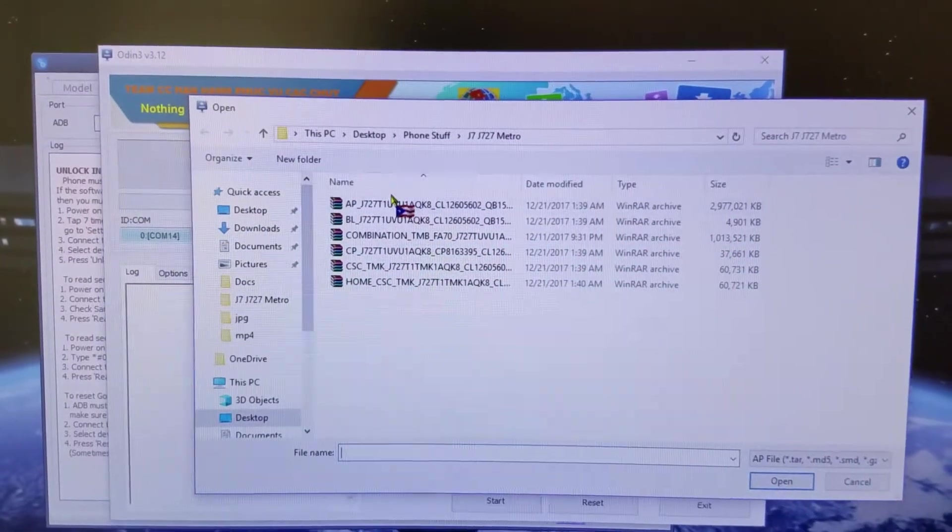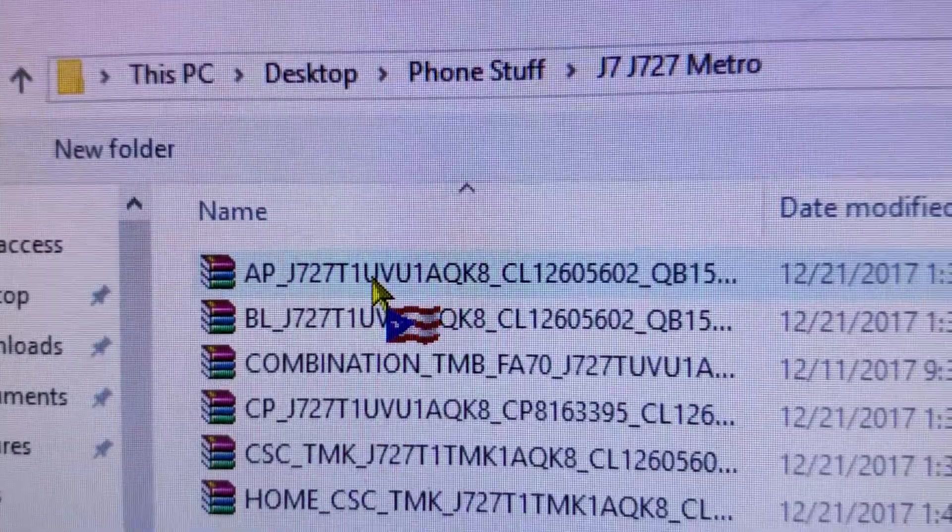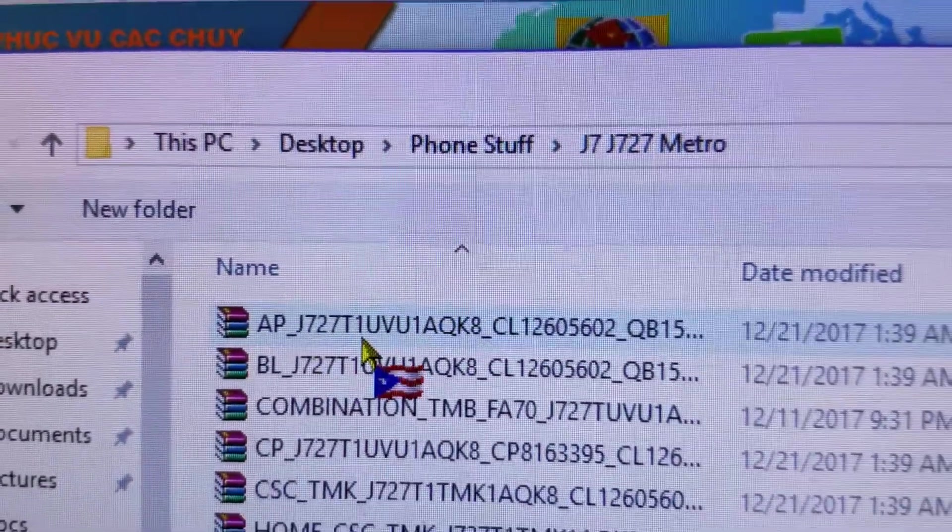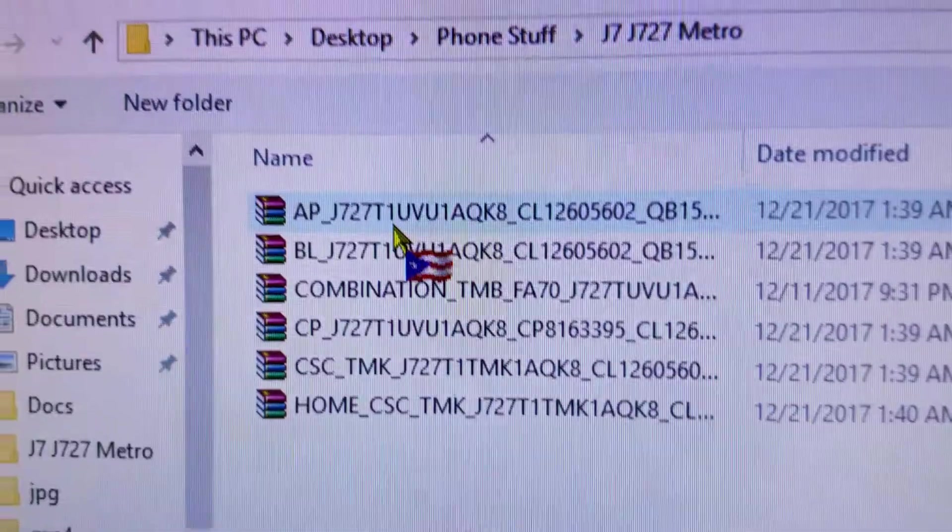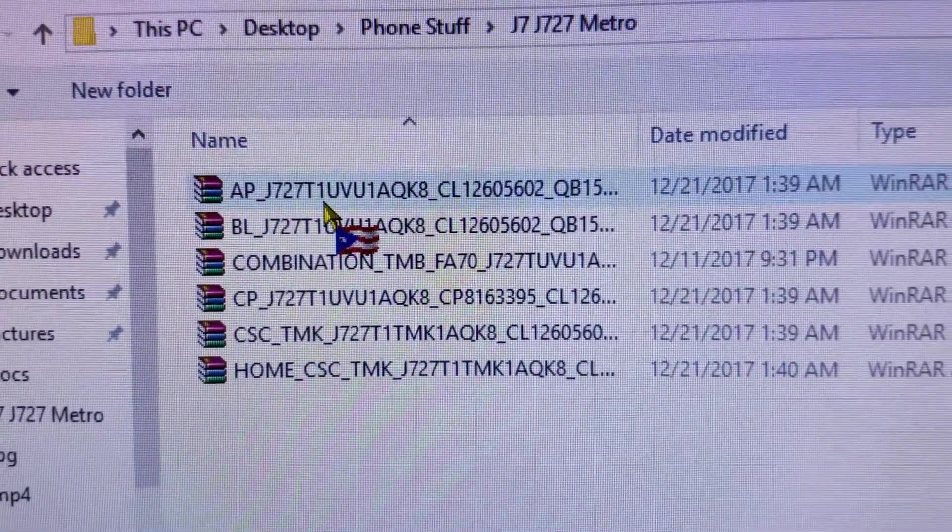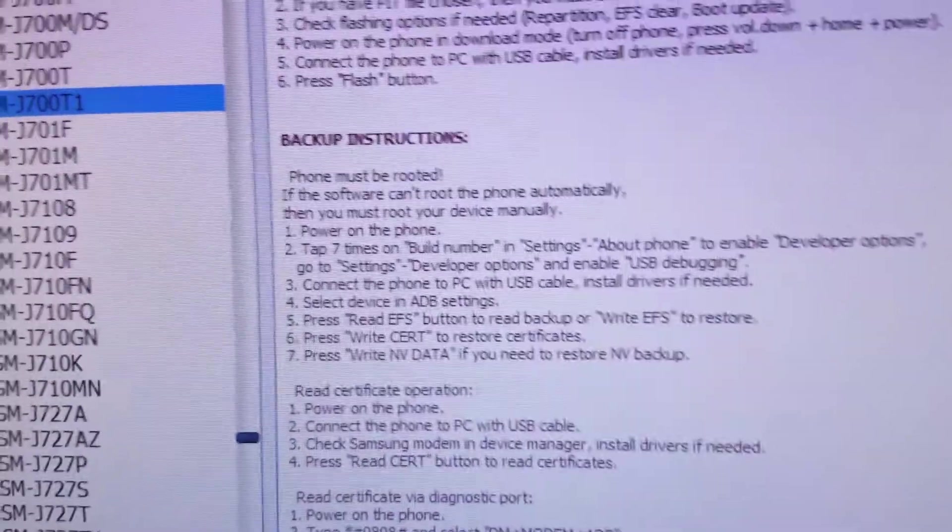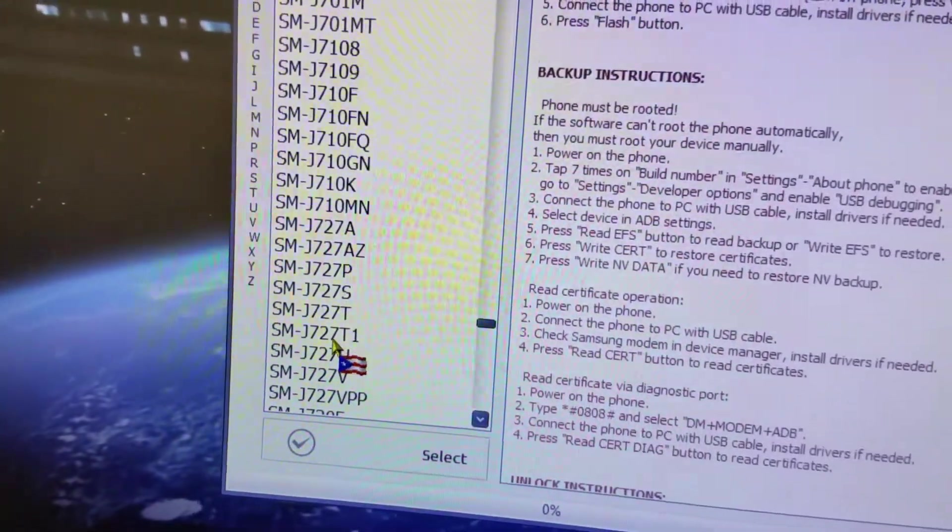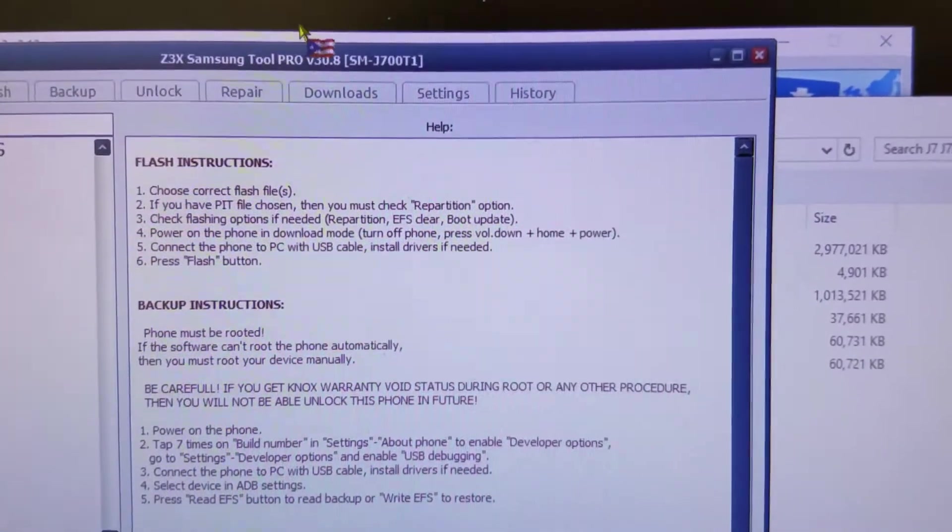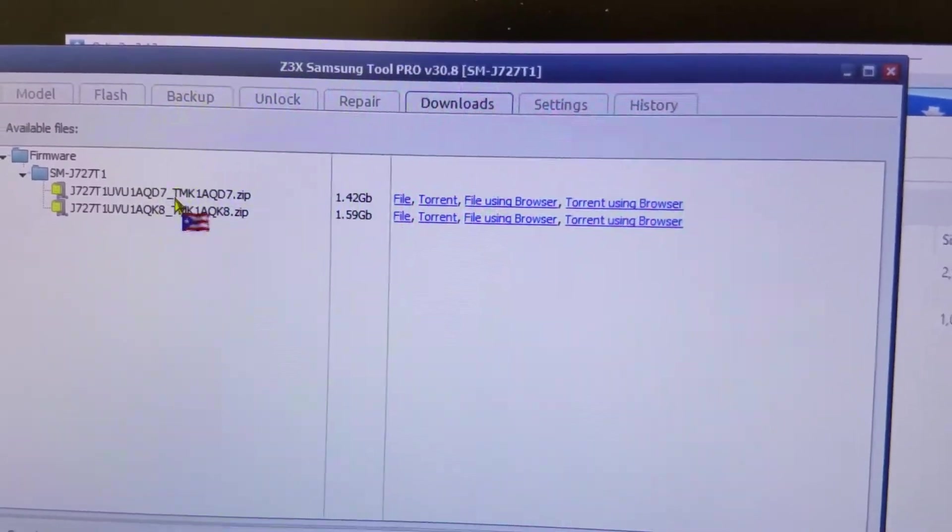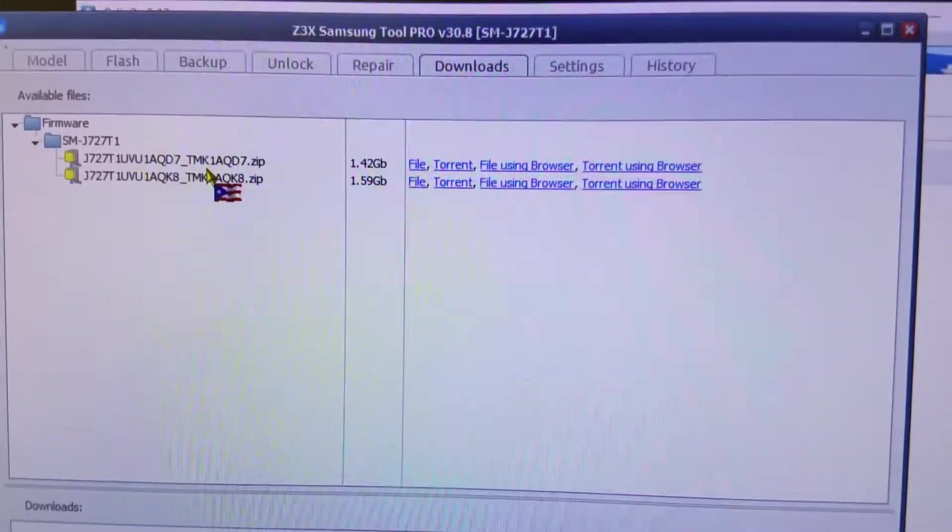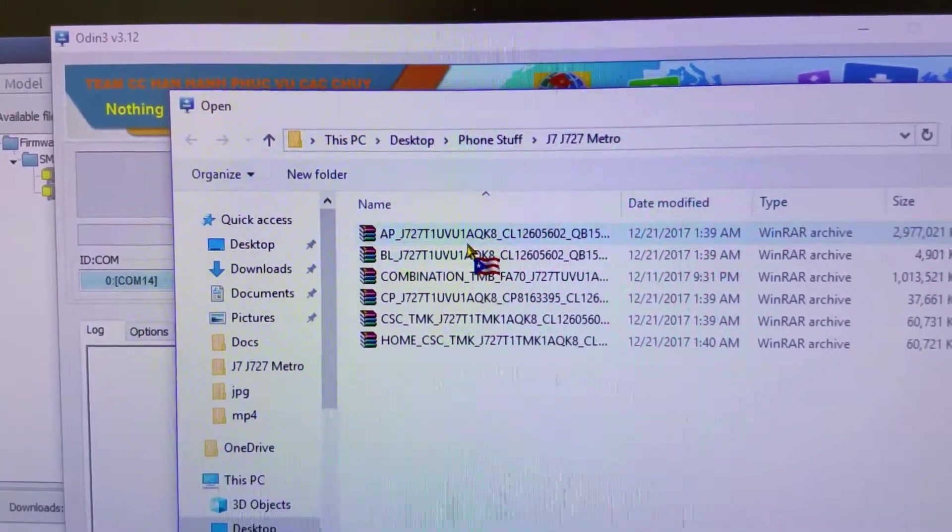Then all you have to do is go back to Odin, reset Odin and start loading Odin up with the stock firmware. Now the stock firmware that you're gonna download is corresponding to the model J727-T1, which is the Metro variant. You download the correct firmware according to the correct model number.